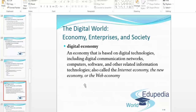The digital economy is an economy based on digital technologies, including digital communication networks, computers, software, and other related information technologies — also called the internet economy, the new economy, or the web economy. We can see a paradigm shift from a traditional method of running an economy to a web economy happening very quickly around us.